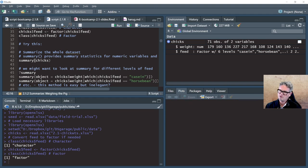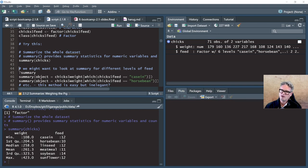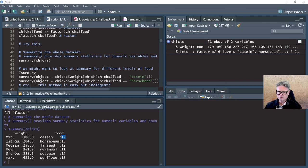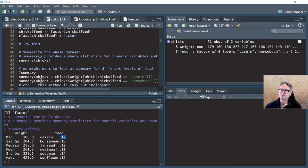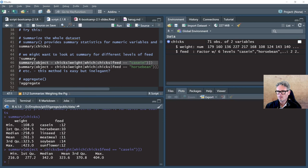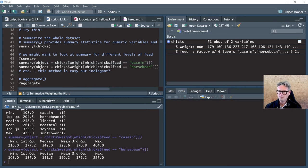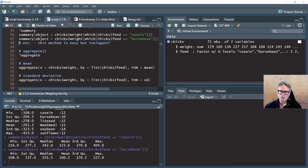I'm going to run summary on the chicks data object. We just get those descriptive statistics. With feed as a factor, we get the counts of the number of observations — the number of rows where feed is set to each of those levels. We can see there are approximately similar numbers of observations for each level, but they're not exactly the same — this isn't a perfectly balanced data set. On lines 46 and 47, I've generated the summary statistics for the casein level and then for the horsebean level, and we looked at that in the lecture.